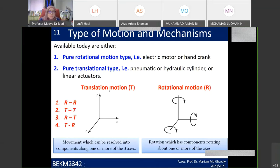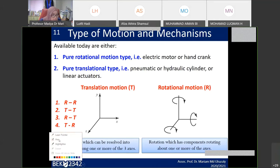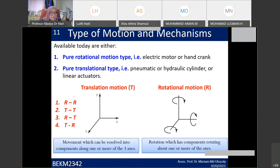For translational motion, you have x and y axes, meaning the movement can be resolved into components along one axis. Translational motion means the movement resolves into directional components — let me illustrate: translational motion means it resolves into components along a direction.